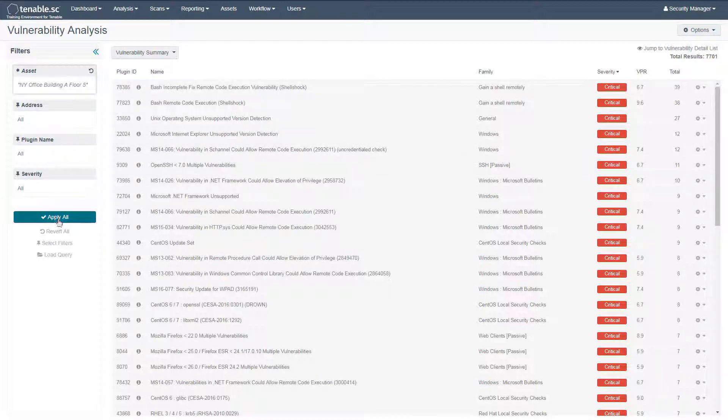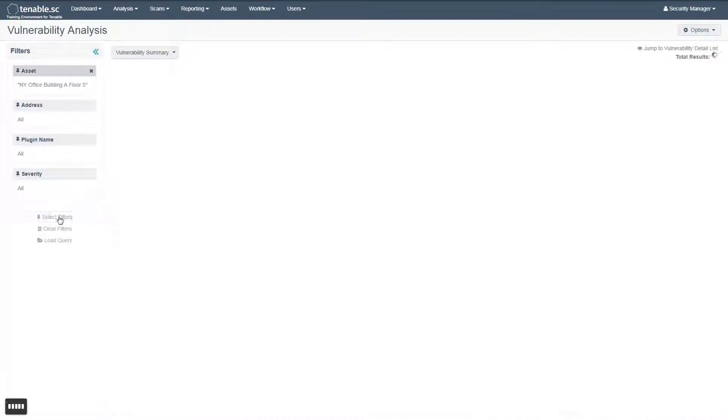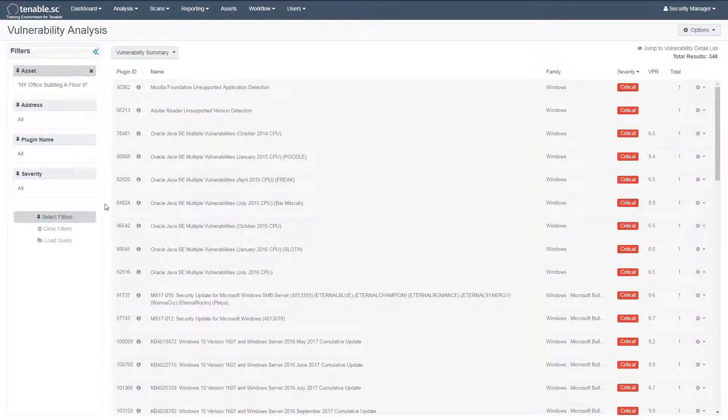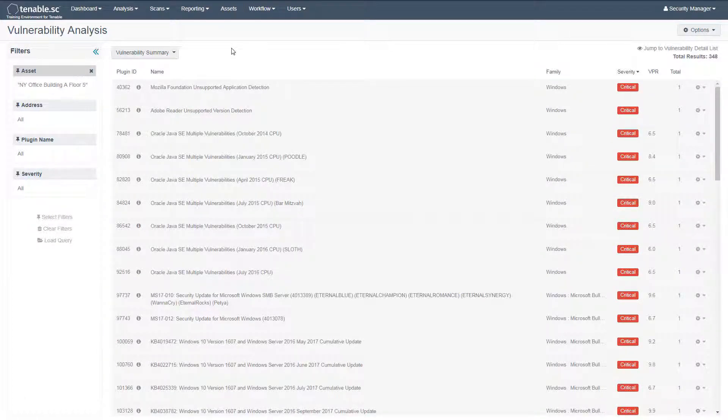Click Apply All. Now we have filtered the Vulnerability Summary to only show vulnerabilities which affect systems in our asset list.